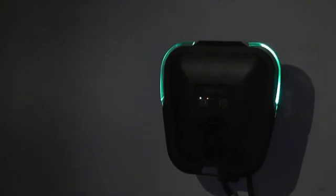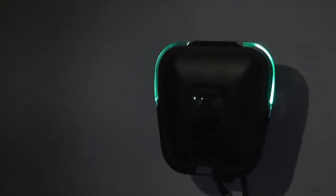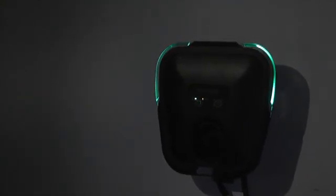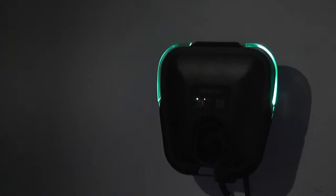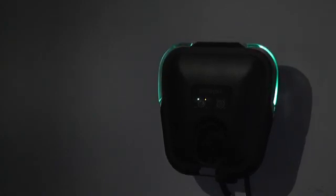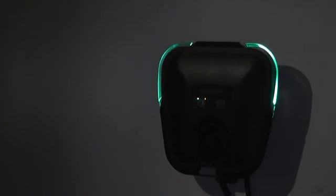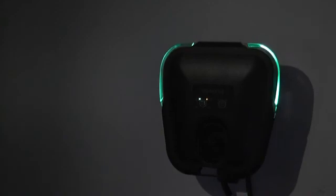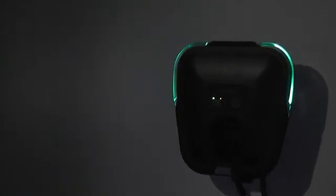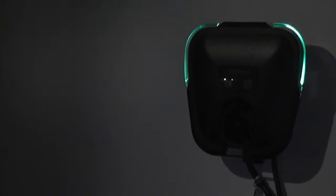You'll notice that the little halo around the VersaCharge pulses green when charging is taking place. When the car is completely charged, it will come on with a steady green. Now Chevrolet, for reasons known only to itself, has a steady green light when the car is charging, and then it pulses green when the car is fully charged. So there's a little bit of a disconnect there. But I guess once you get used to it, then that's going to be perfectly all right.